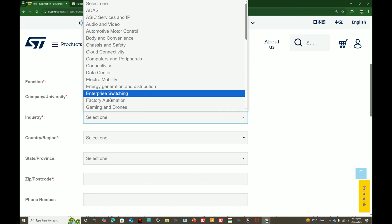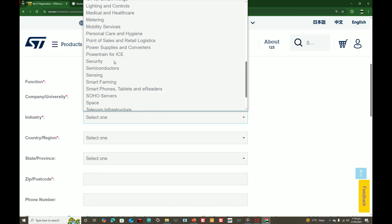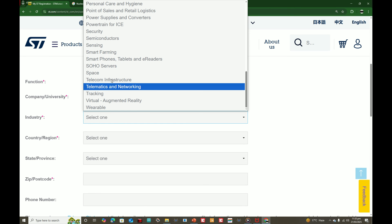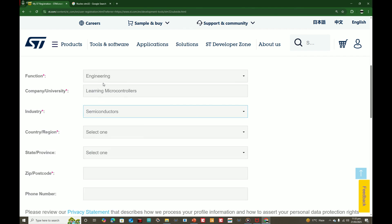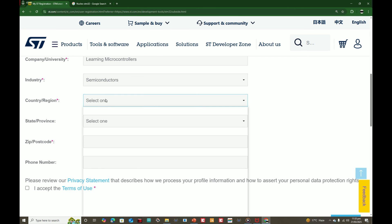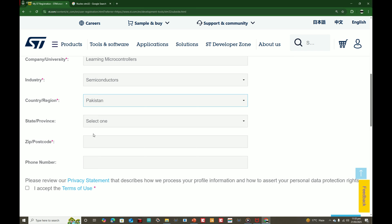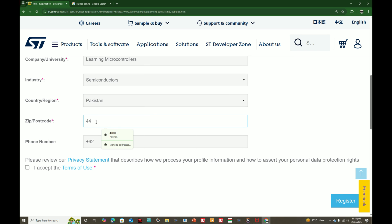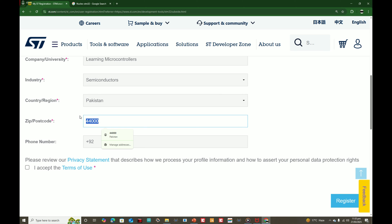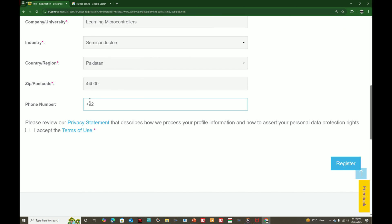For the university or company, I write 'Learning Microcontrollers'. You may write anything, including 'student' or similar. For industry I write 'Semiconductor'. For country, I am in Pakistan. Enter the zip code of your city. Unlike Arduino or Microchip, you need to fill these forms to get full access to STM software. It is free — they don't ask for money, but they do ask for information.